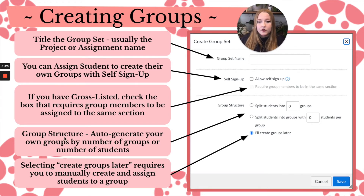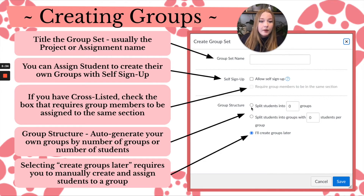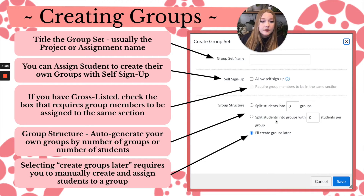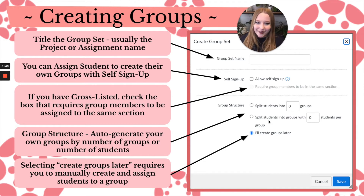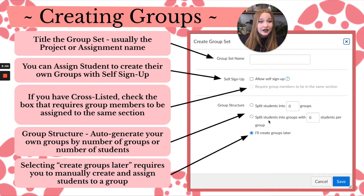Moving down to Group Structure — the auto-generated part — you can either split students by number of groups or split them into groups with a set number of students per group. I usually like 'split students into groups' because it's easier to say I want four people maximum in a group, and students cannot exceed that number when self-signing up.